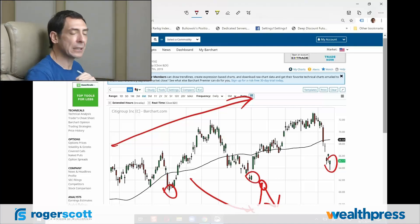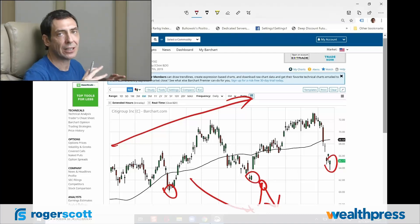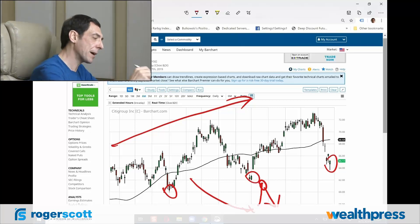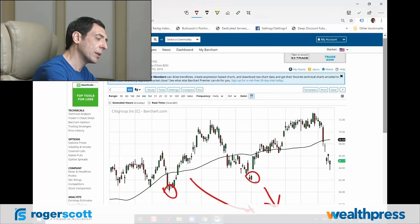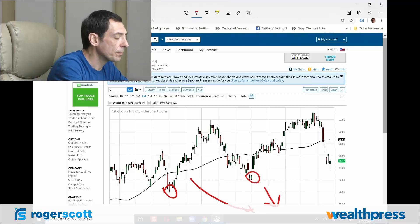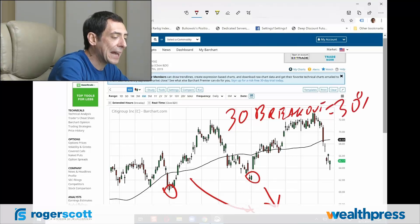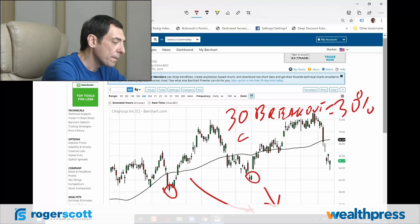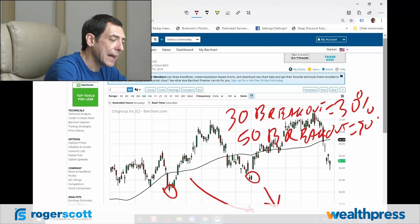What I've done — and this is very important information you're not going to learn anywhere else — I've tested stocks going back 40 years. And here's what I can tell you based on those tests, and I'm just going to draw on this graph here. 30-day breakouts equal 30% accuracy. 50-day breakouts equal 50% accuracy.